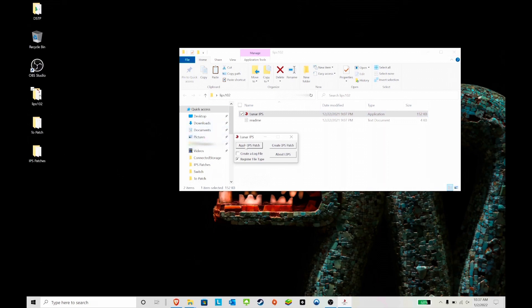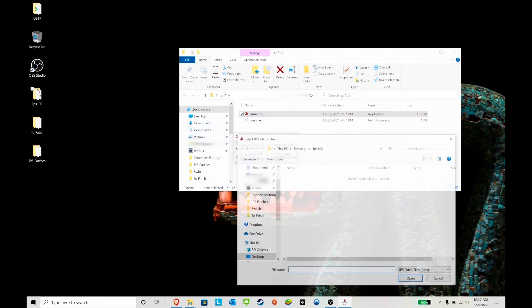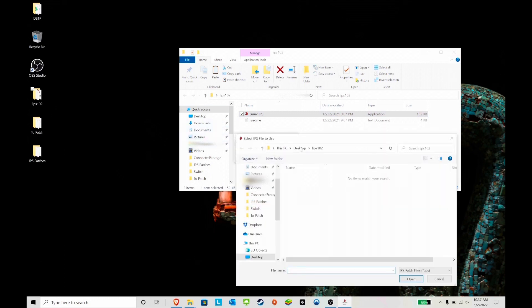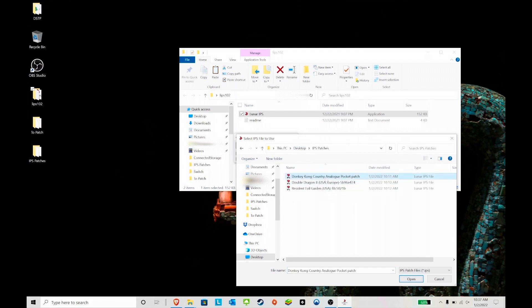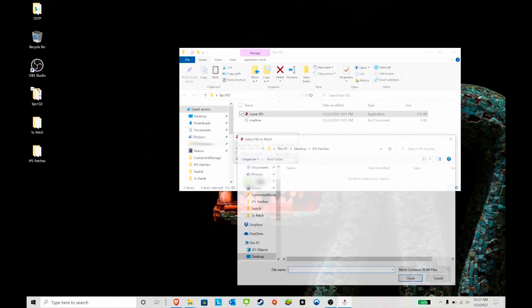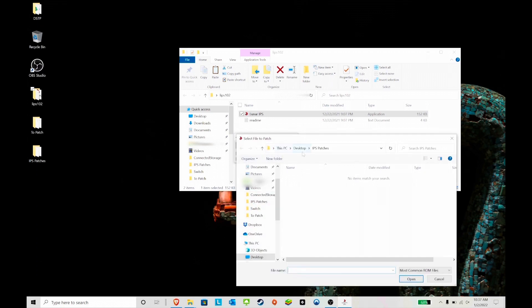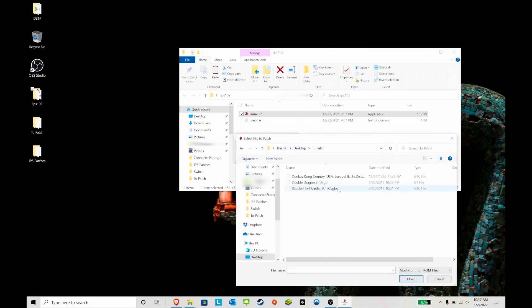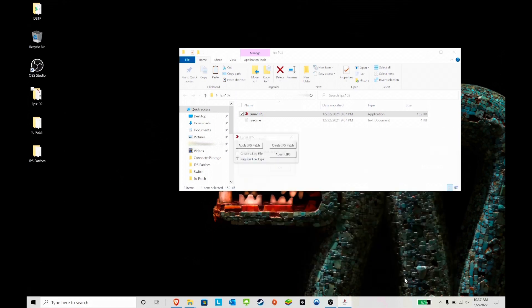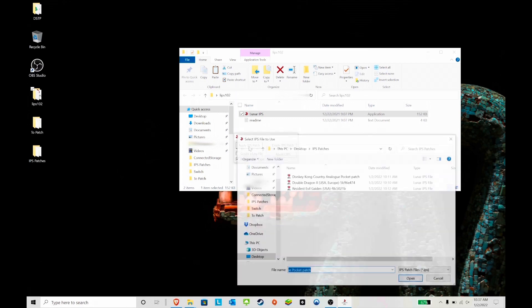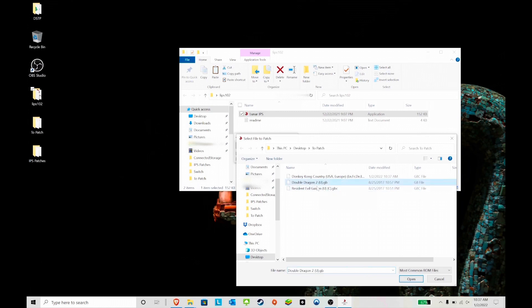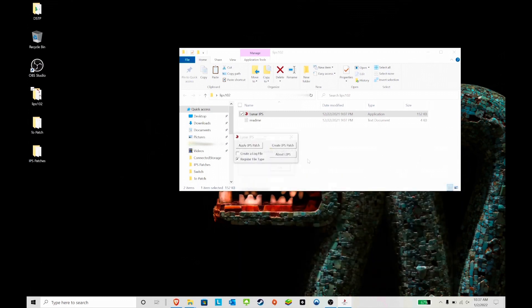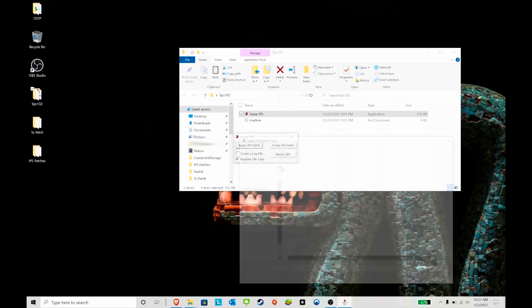Let's hit apply patch. It's very simple. Now you have to find where the patches are first. Here we are, let's do Donkey Kong Country first since it's right there, and you have to find the location where the ROM is. There it is, Donkey Kong Country. Now we do the same thing for the next one, Double Dragon, and let's do the last one, Resident Evil.